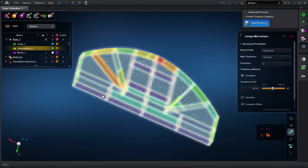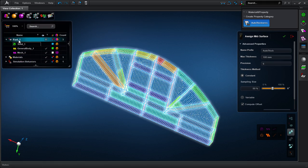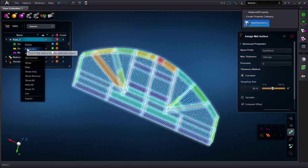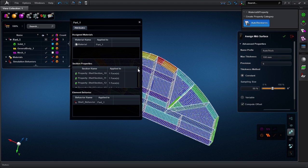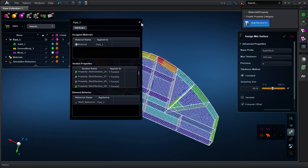When we look at the assignments again in the model browser, you will notice the dozens of section properties that have been created as a result of the auto thickness mapping.